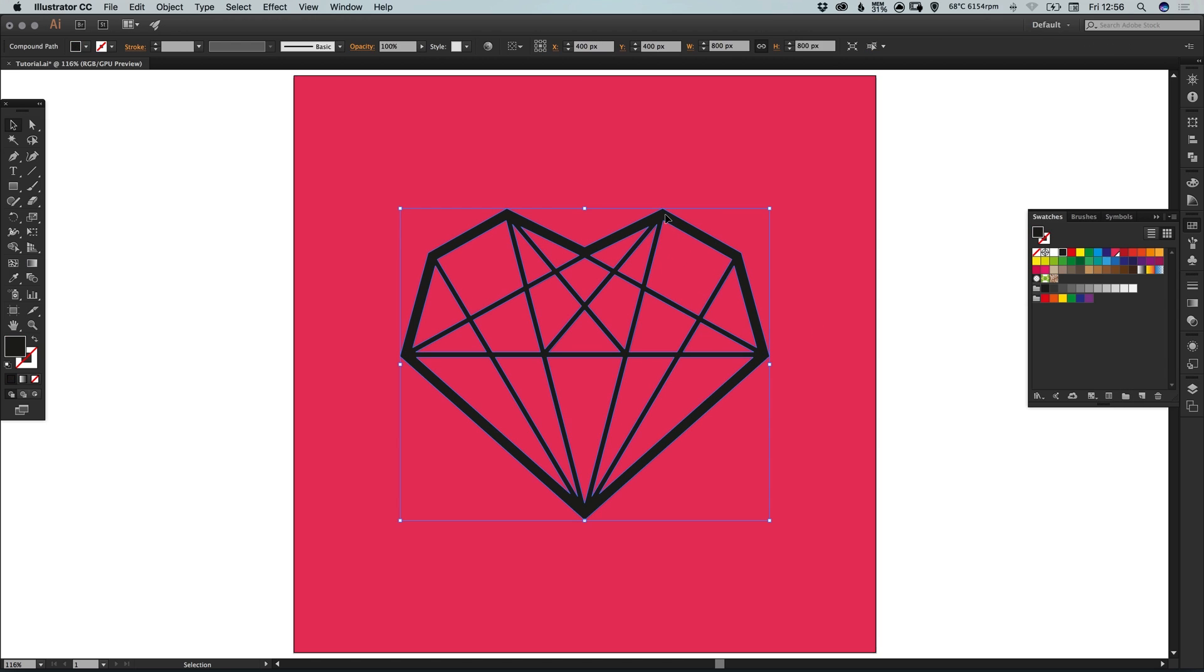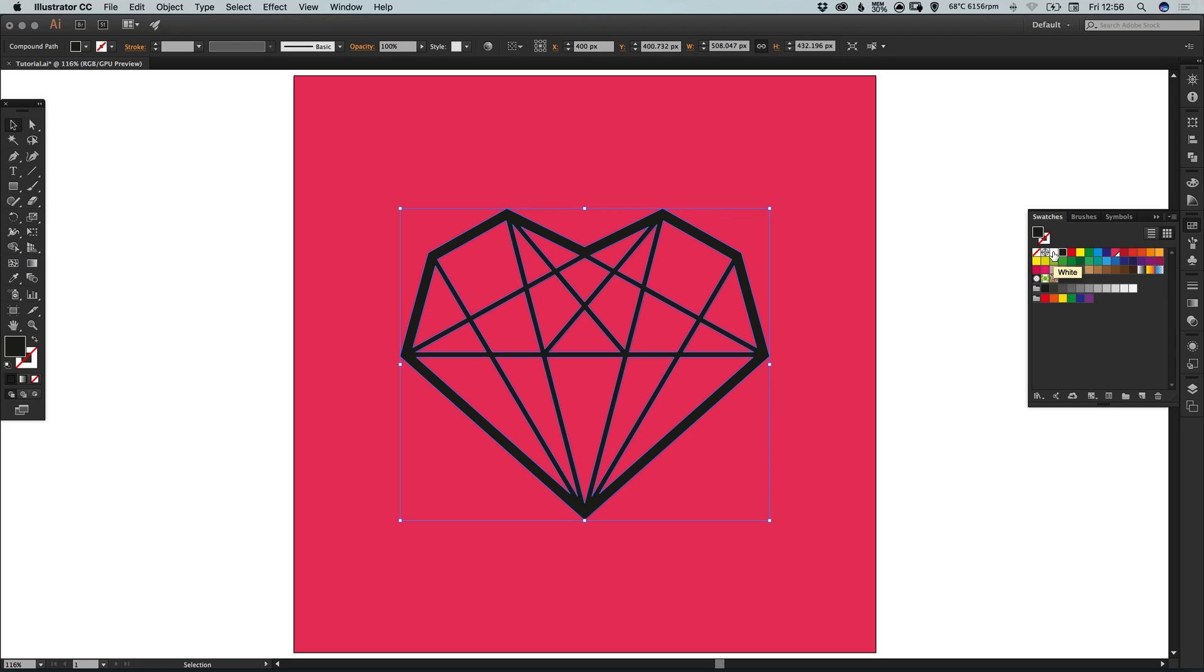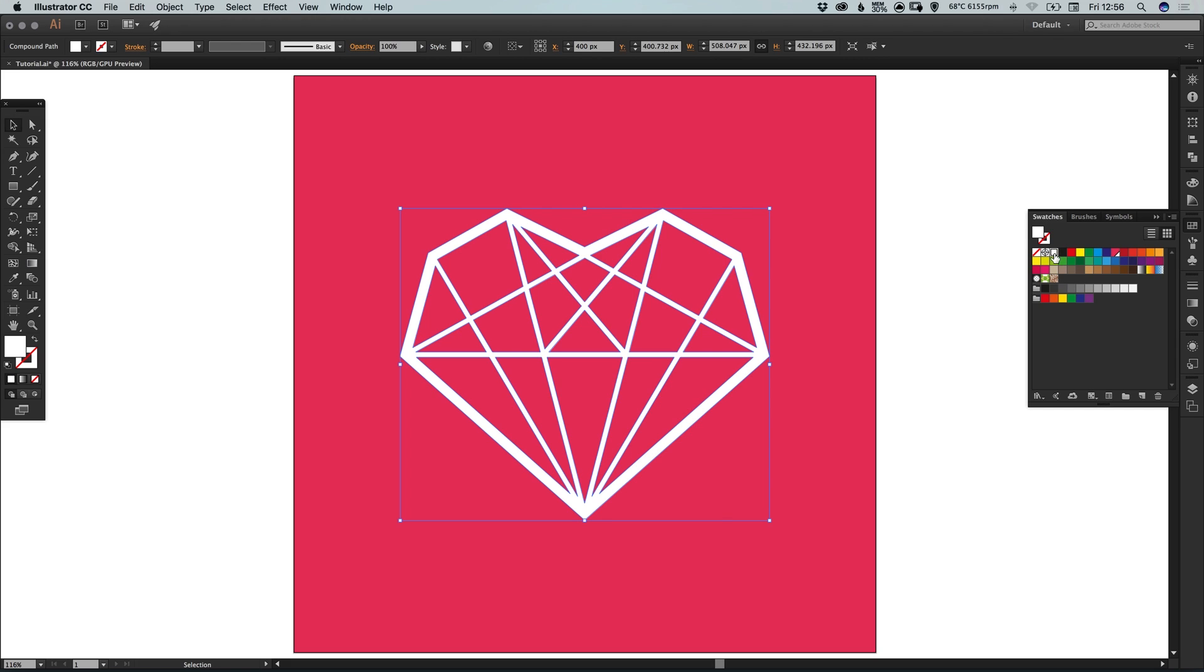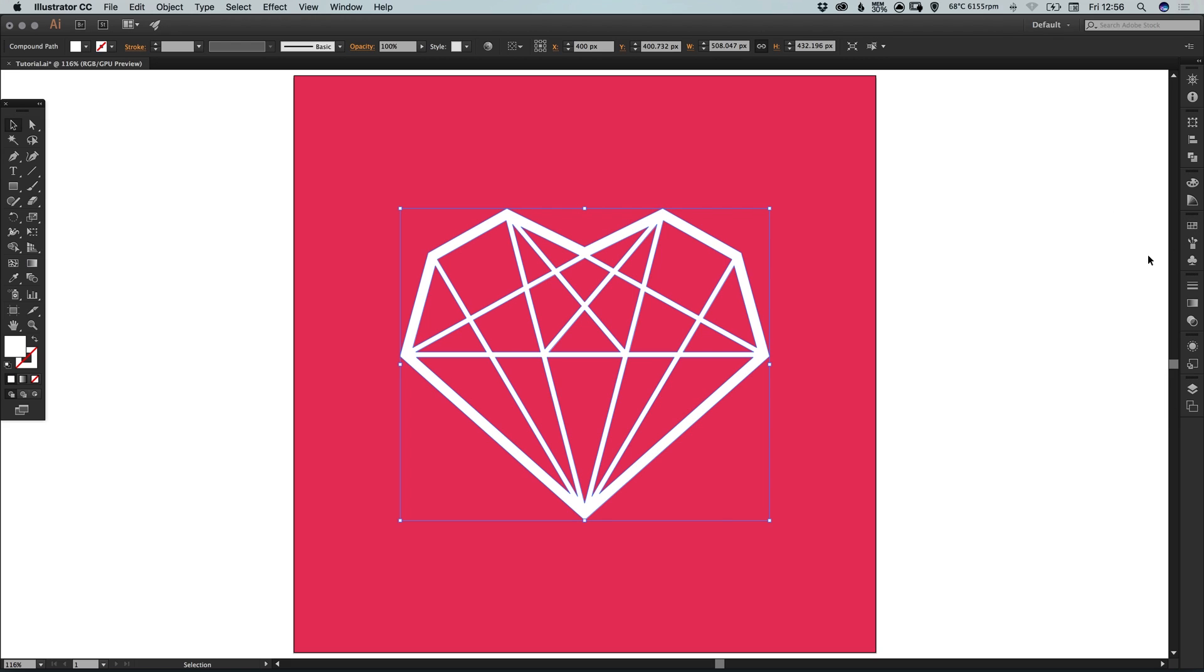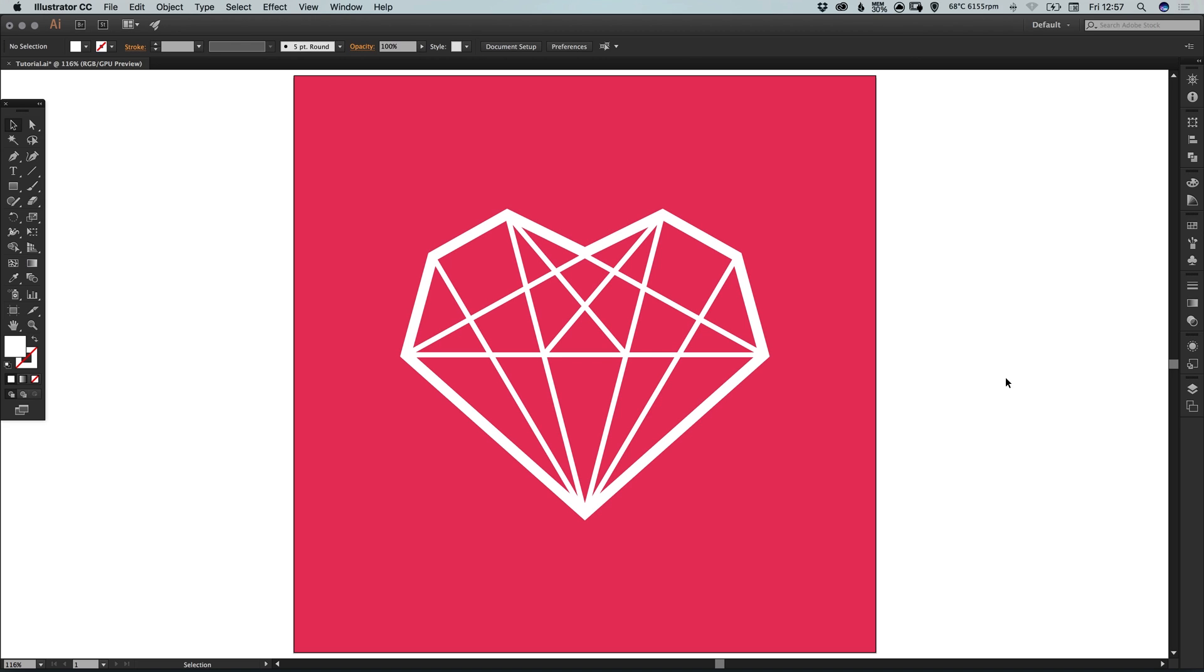And then I'm going to select the diamond heart icon that we've created. You can see here it has a black fill currently. And you can just pick any color that you like and it will change the entire shape to that color. And there we go, that's how to draw a diamond heart icon in Adobe Illustrator.